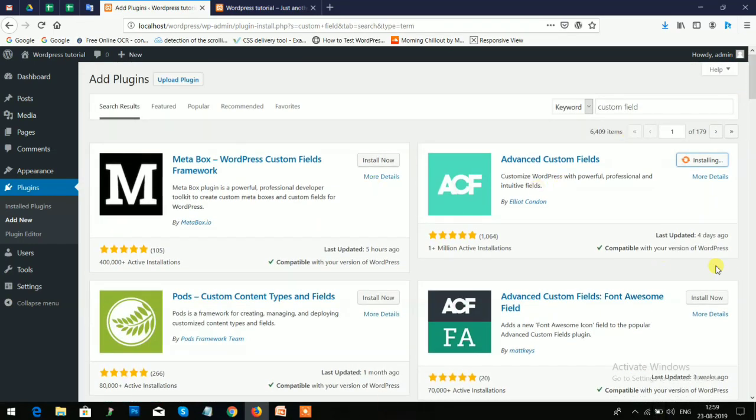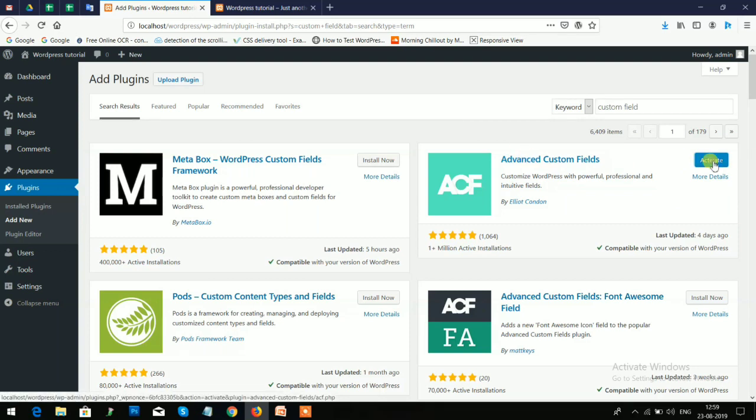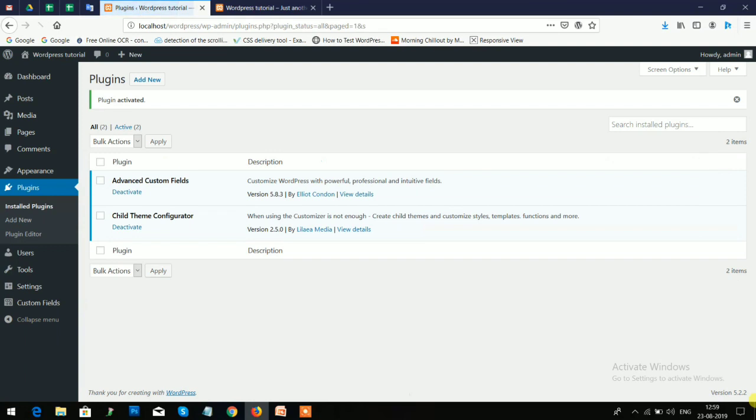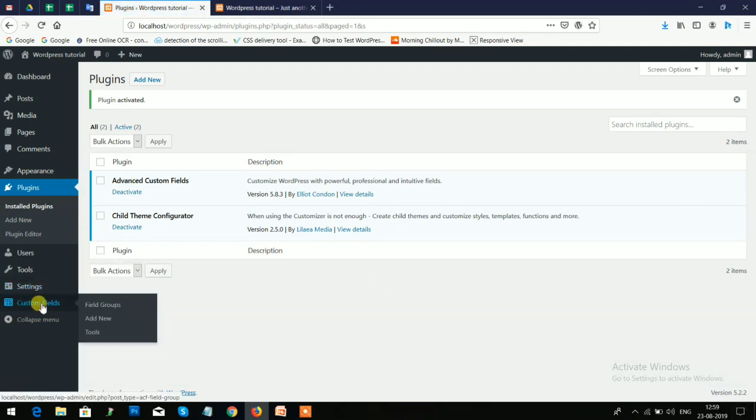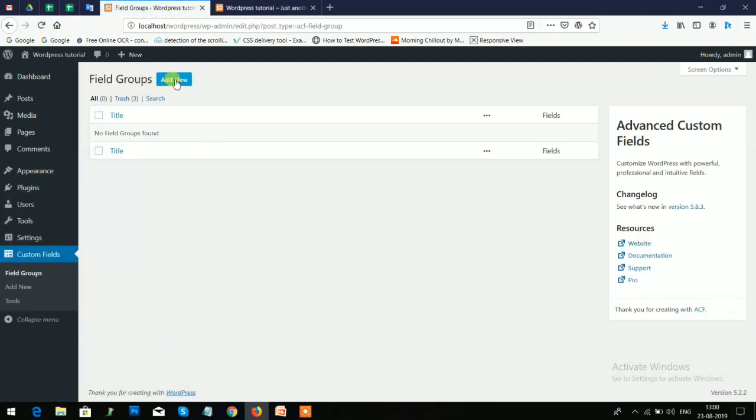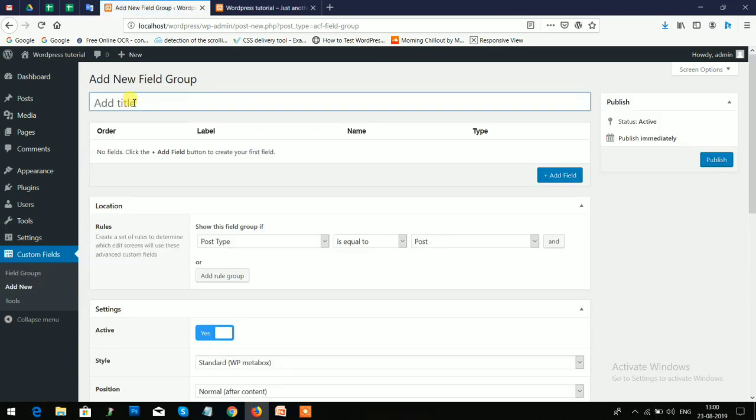Now click on Activate. And after activation you will see the Custom Field option. Just click on that option and Add New, and give the title here 'custom field'.